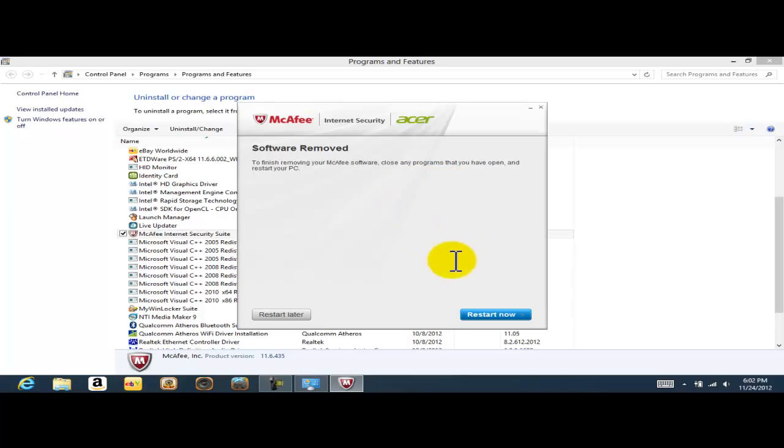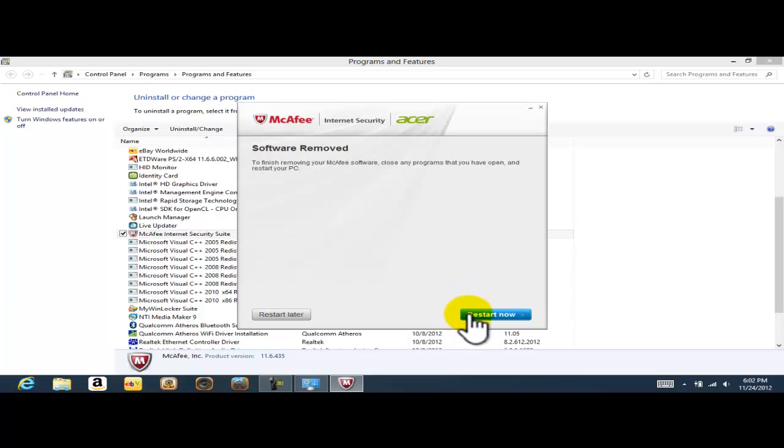So there you go. As you guys can see, I'm being prompted. Restart computer now. So right now, I'm just going to go ahead and click on restart. My computer is going to restart and the uninstallation of McAfee is going to be done.